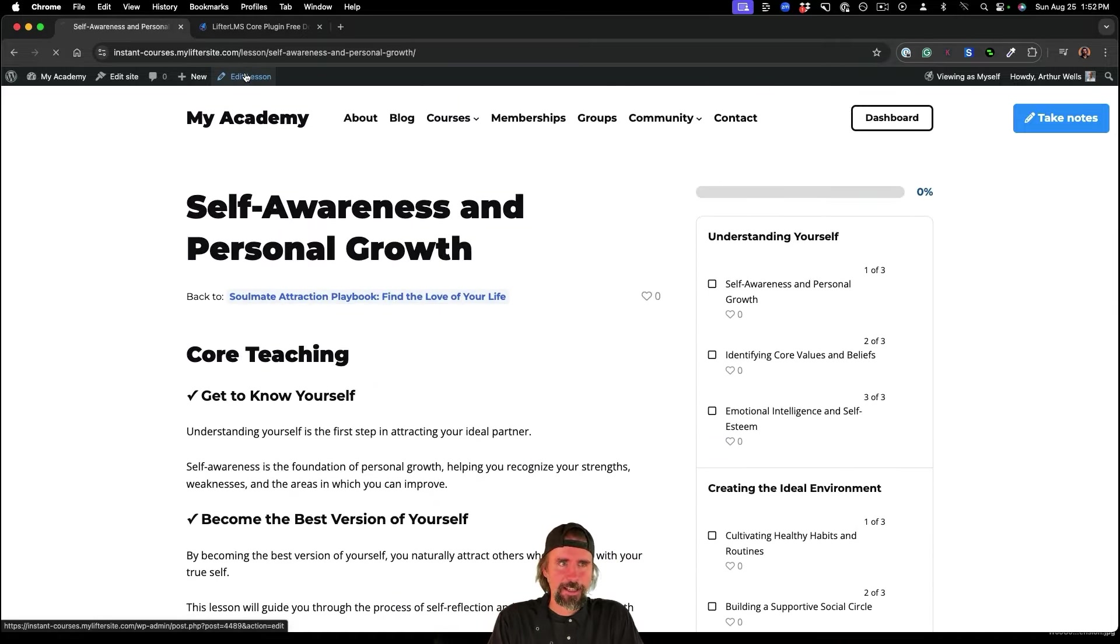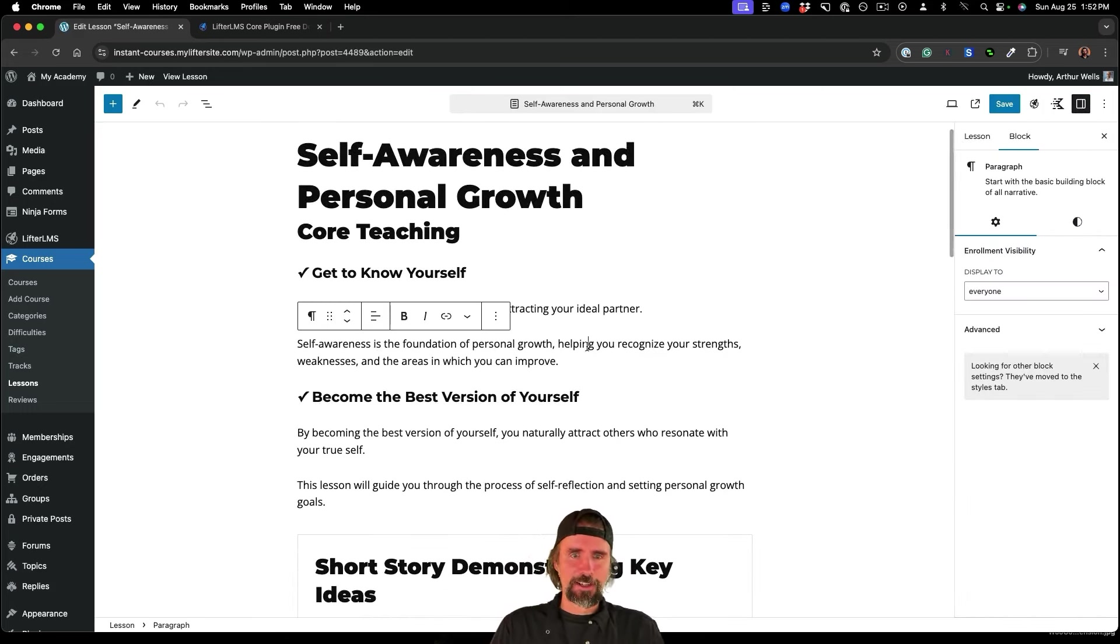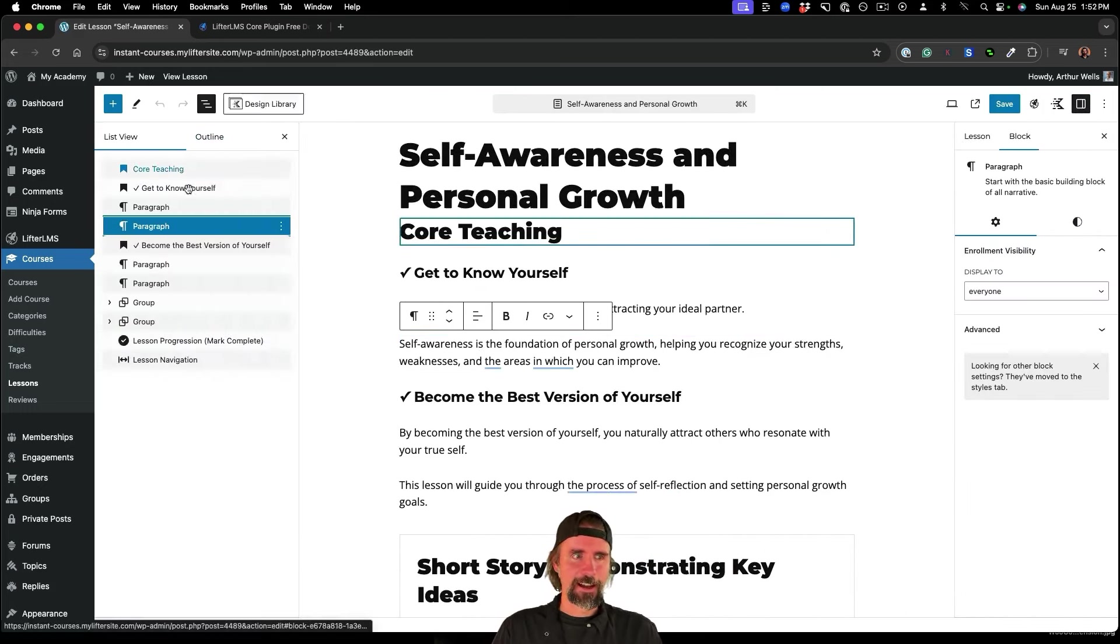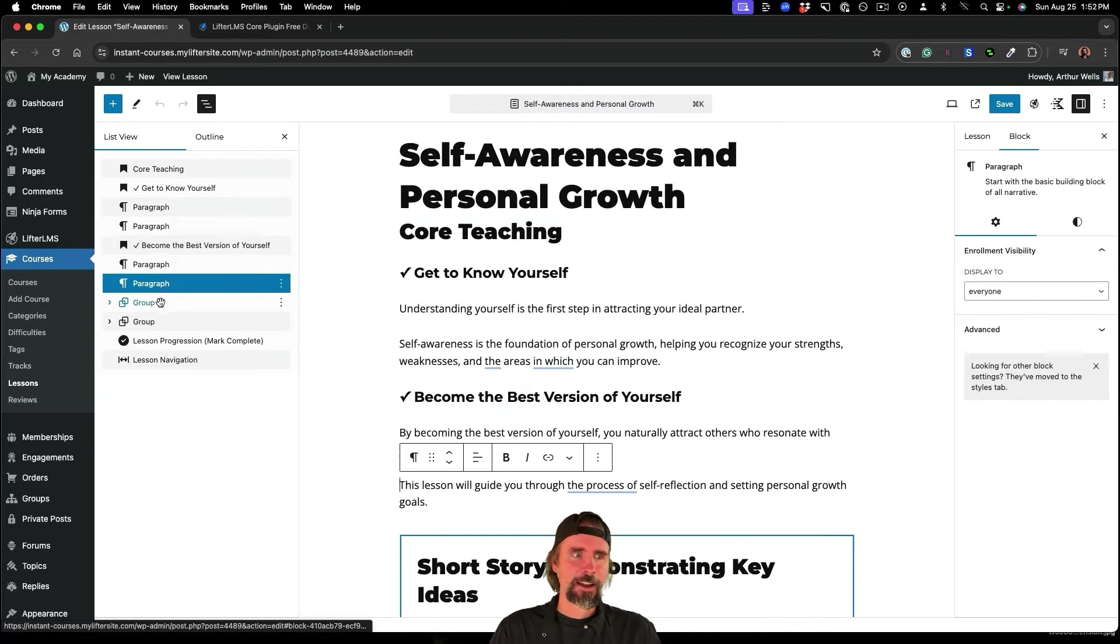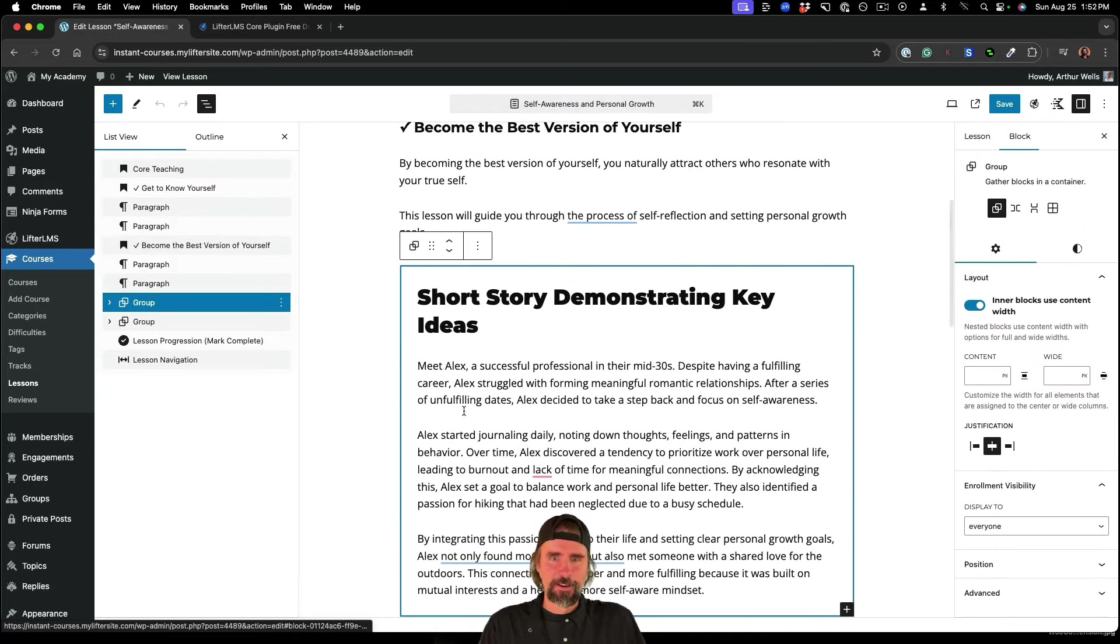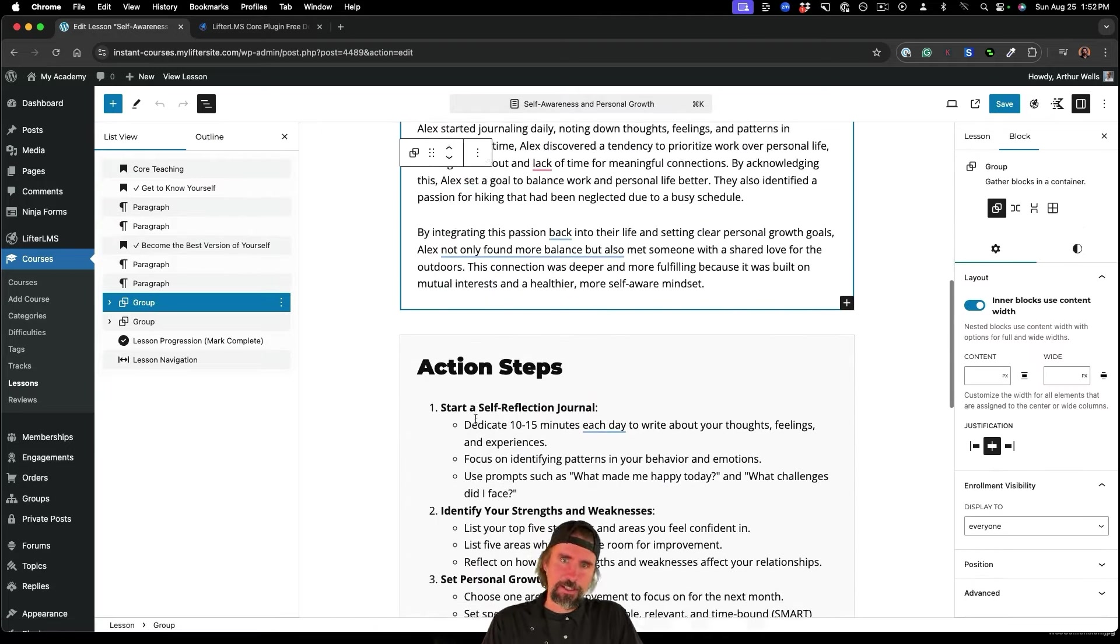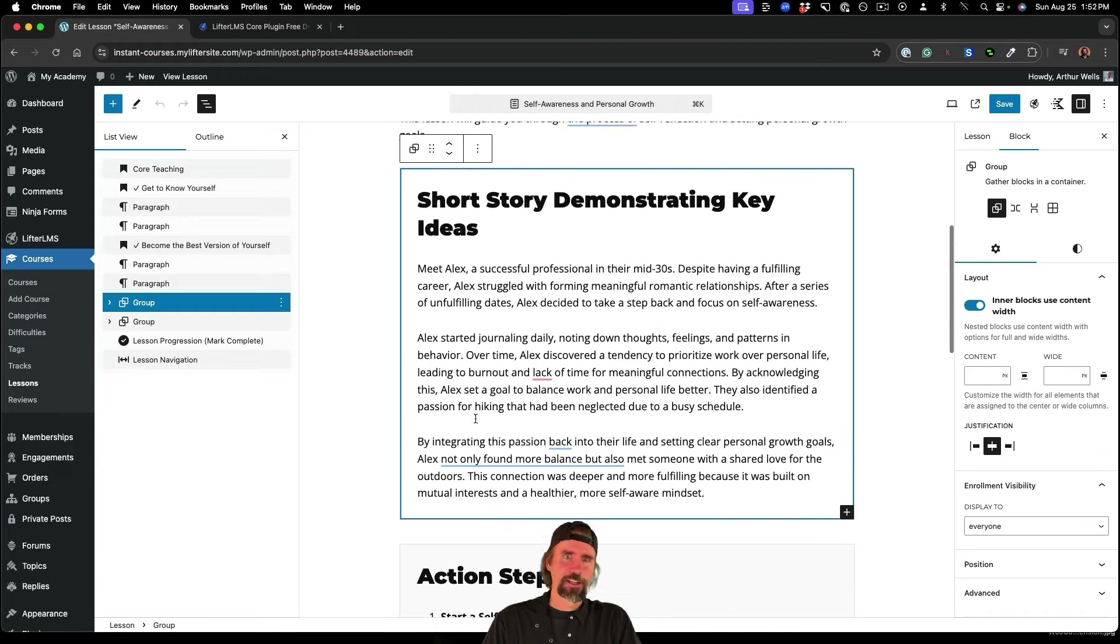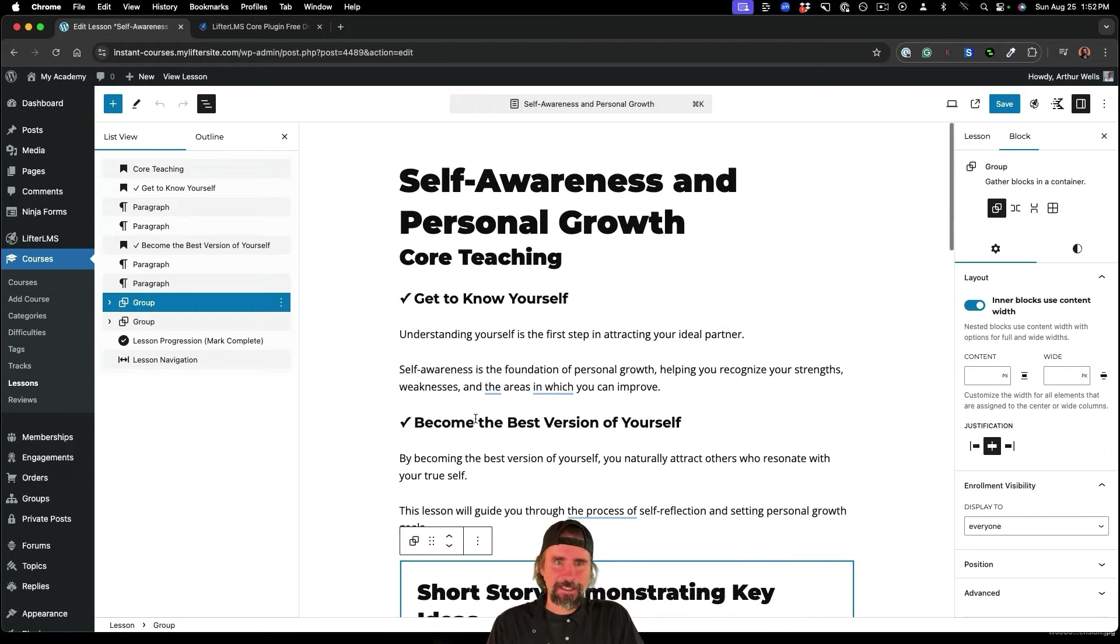If I go to edit the lesson. I can jump into the content here, you can see I can navigate through all the content and start customizing it or you can just leave it completely as is.